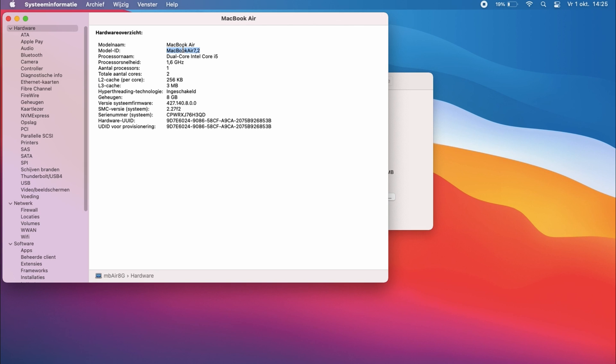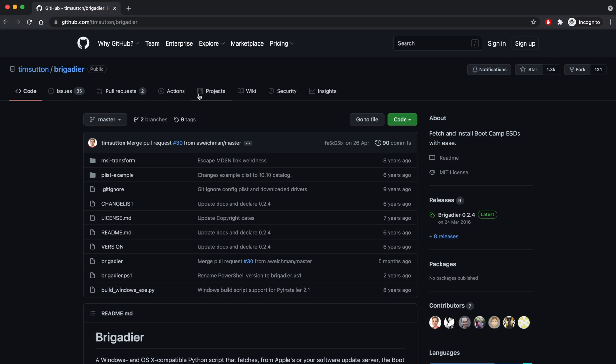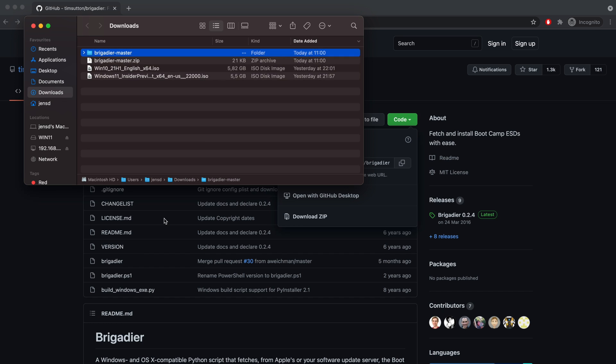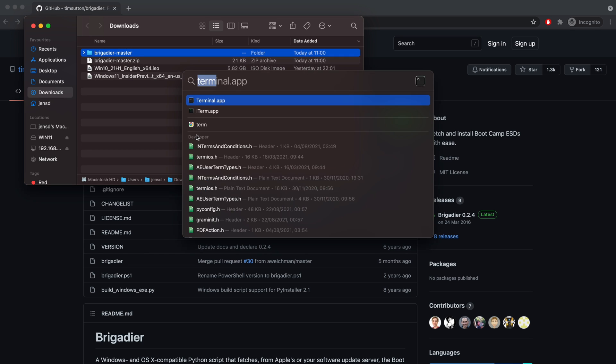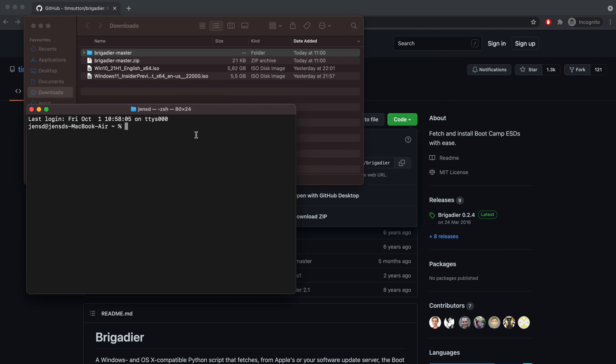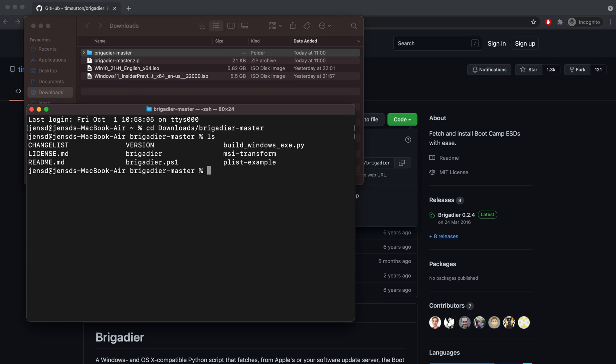Now that we have that info from the GitHub page of Brigadier, click the green button and then choose to download zip. Once the file is downloaded, extract it and open a fresh terminal session. Navigate to Brigadier Master in your Downloads folder. And as you can see, we can then simply execute it using dot slash Brigadier and pass the model number as an argument.